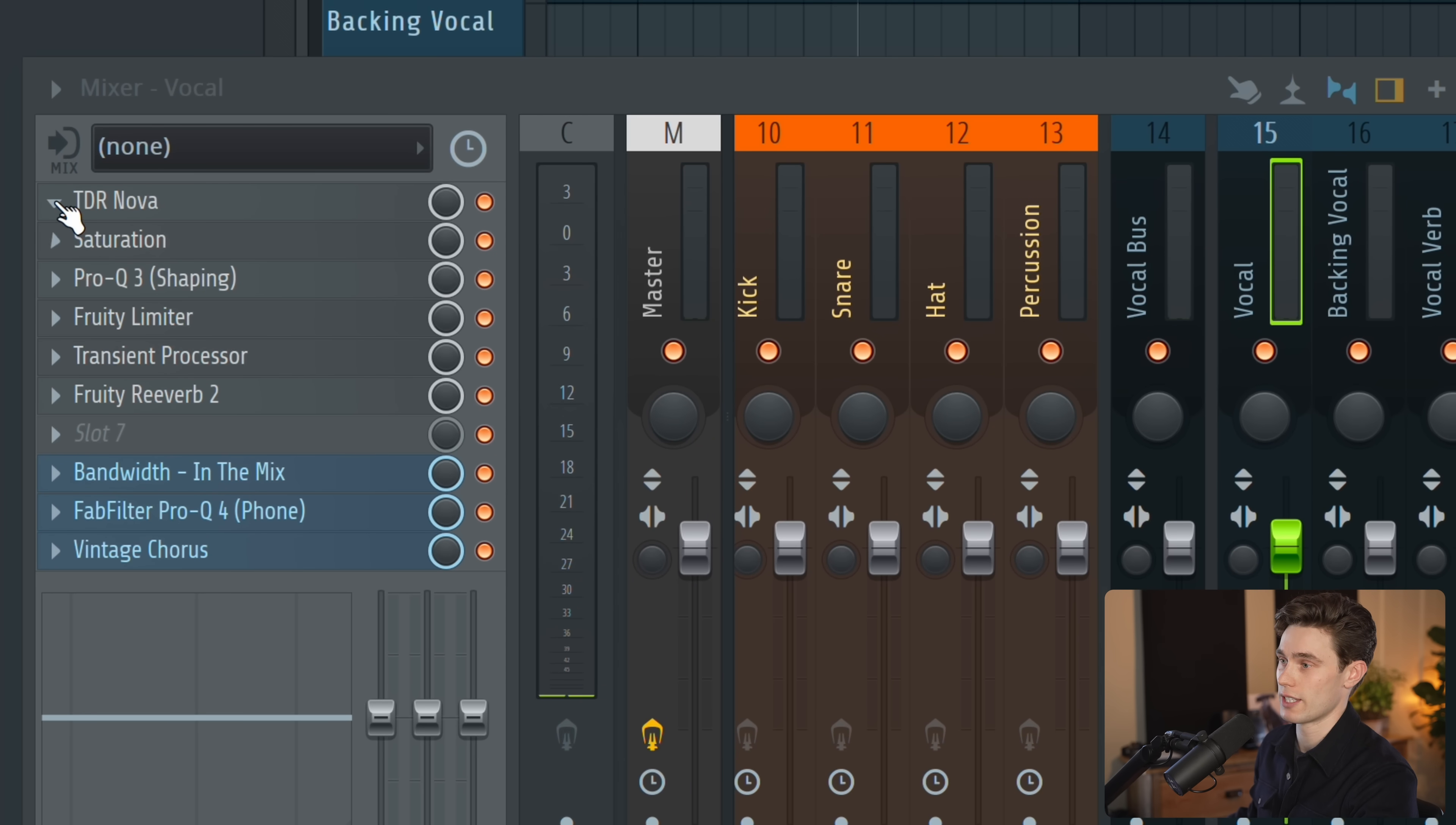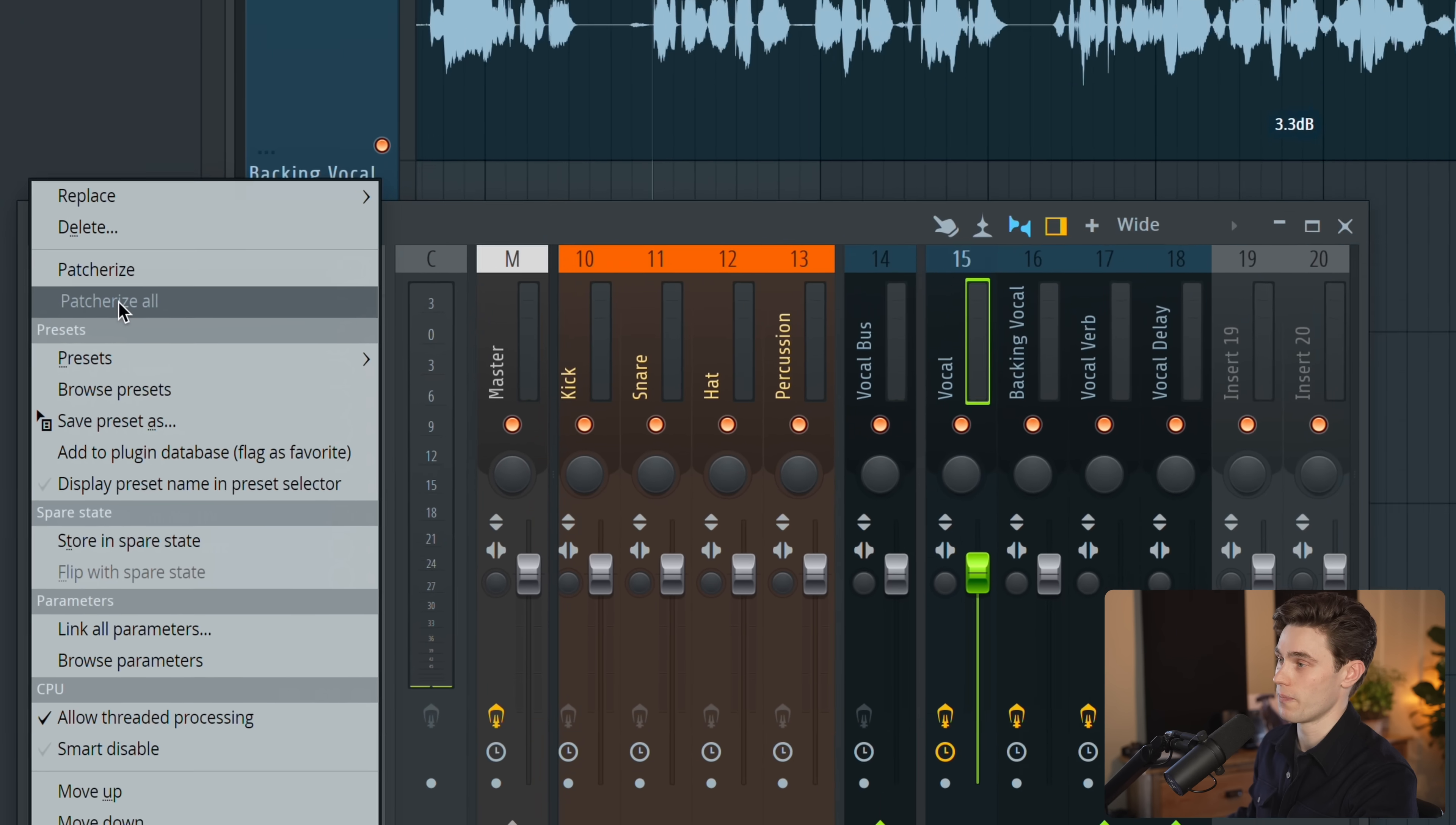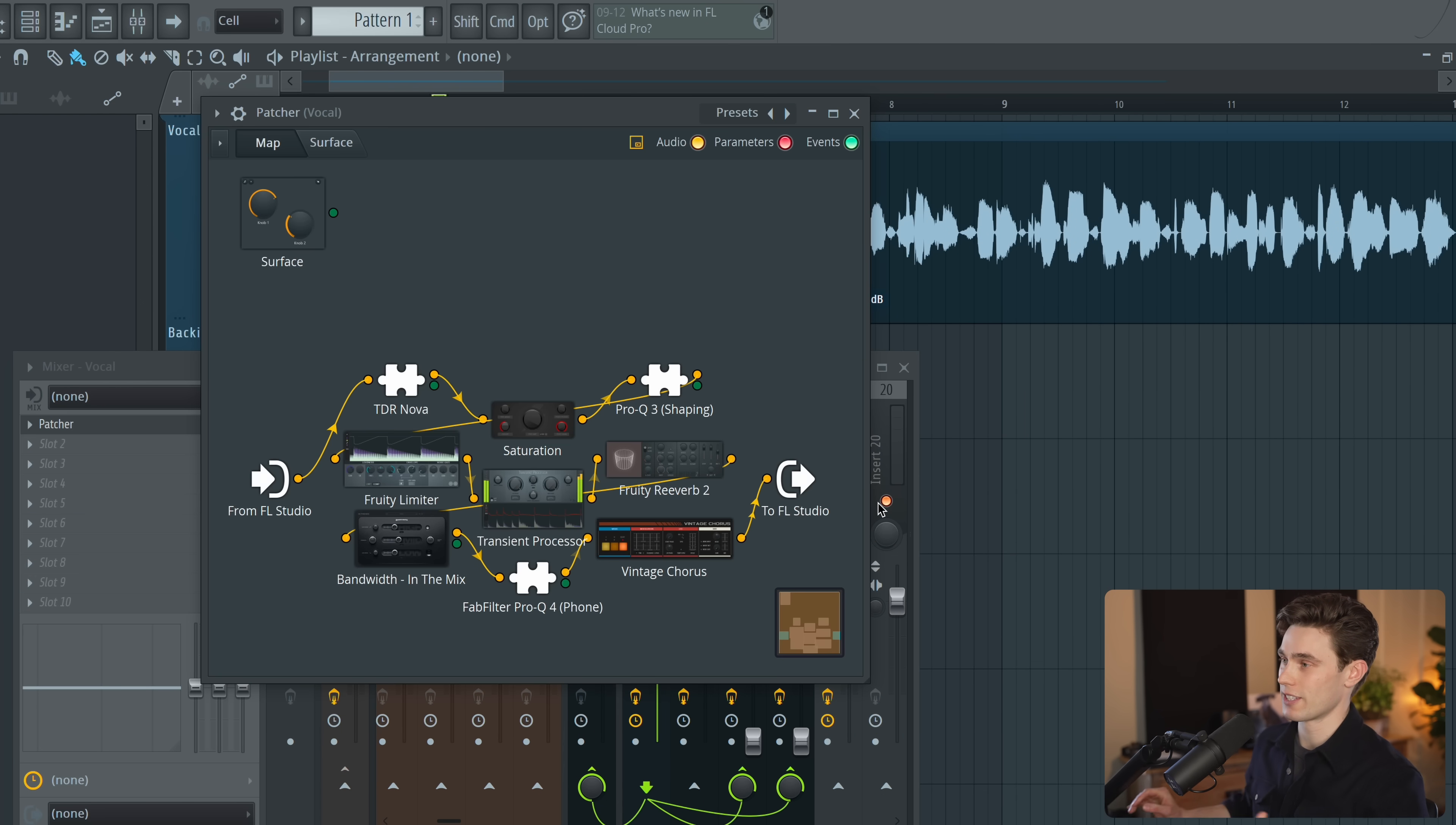All you have to do is left click on any of these arrows here, left click, patcherize all. It's going to let you know that the automation links are going to disappear but I'll be able to fix that in a moment. Hit OK and it's going to open it up in patcher.